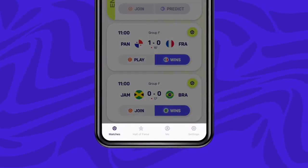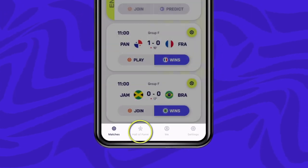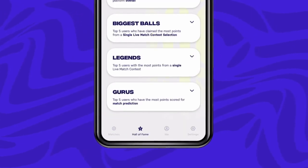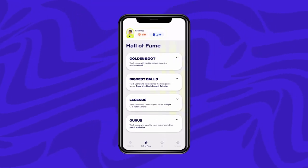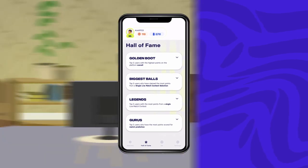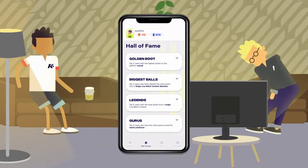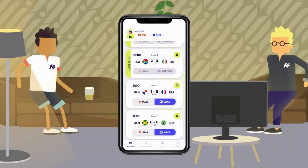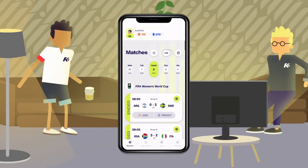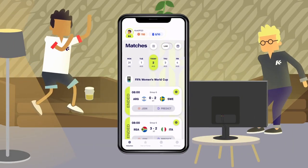At the bottom of the home screen, you'll find the Hall of Fame celebrating the community's biggest winners and champions. Now you know your way around the app, it's time to learn how to score those precious points.